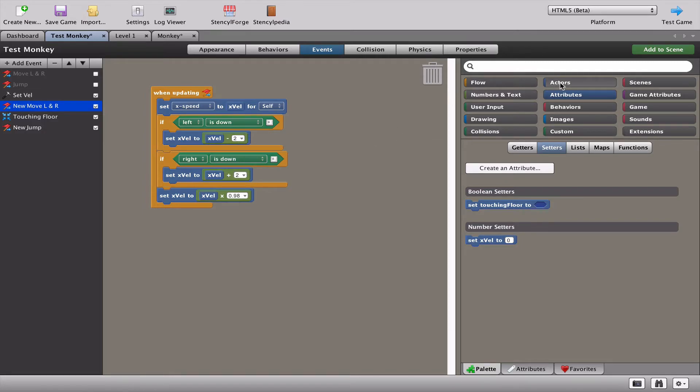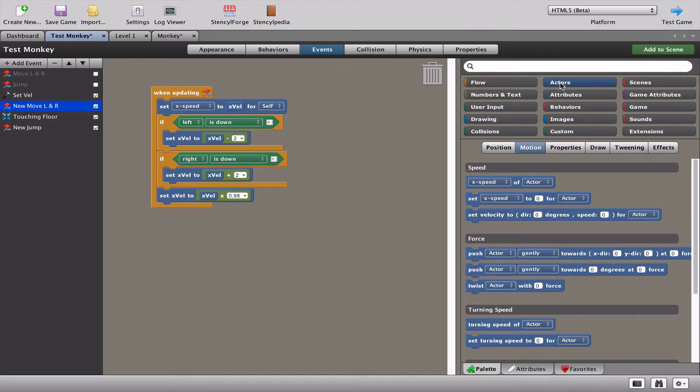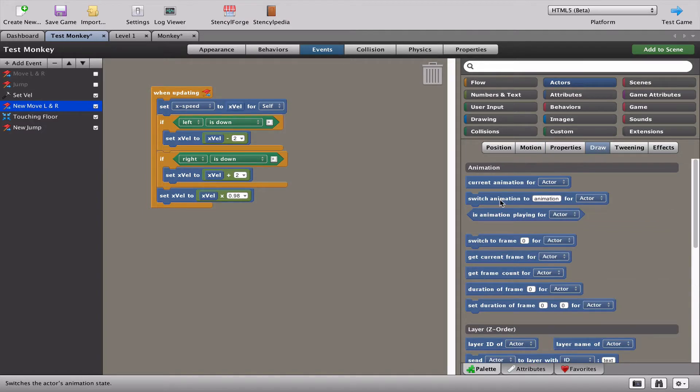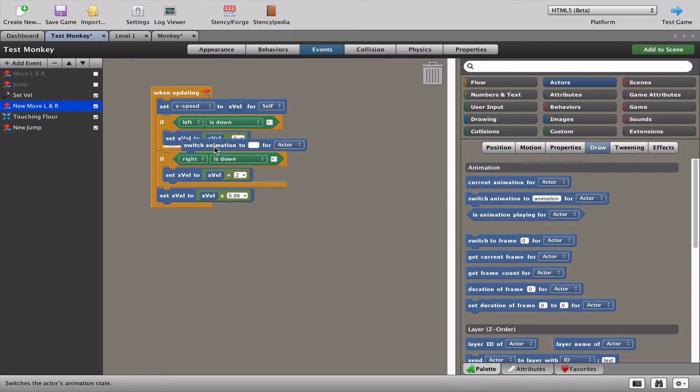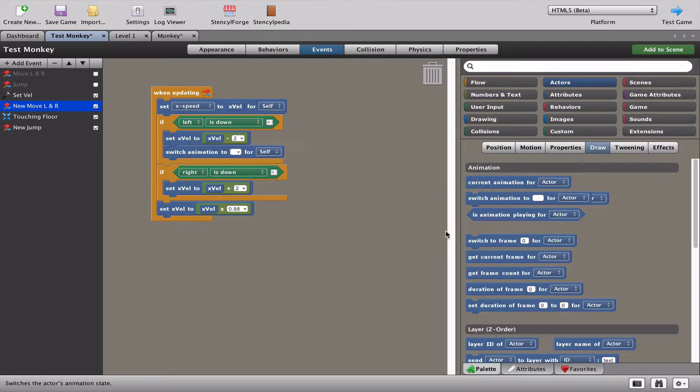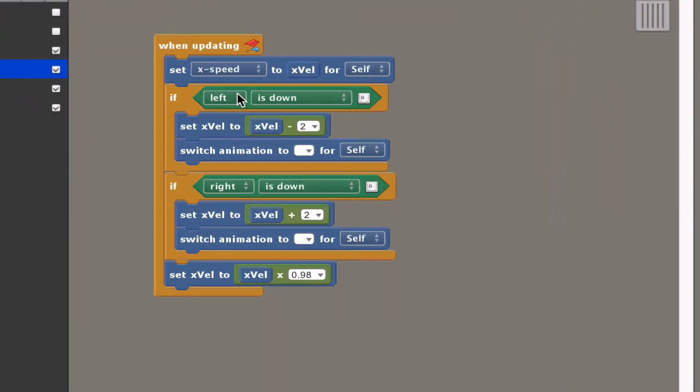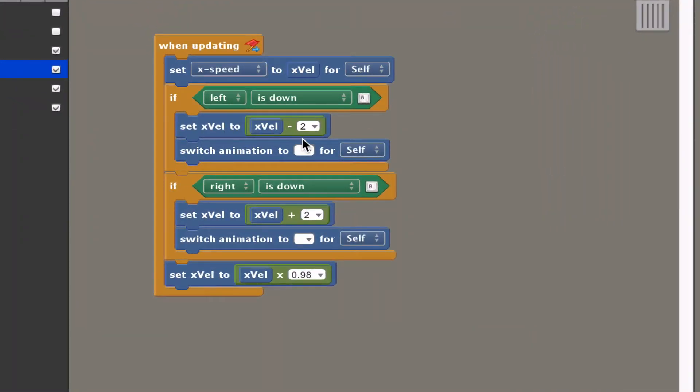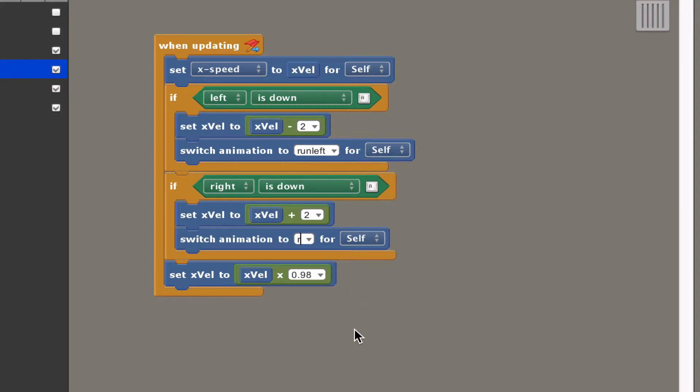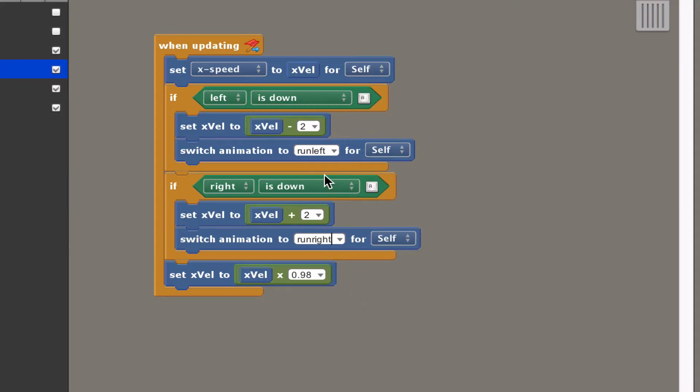We go to the actors, then to the draw tab, and we're going to use the switch animation and put it in the left and right. When you press the left key we are going to change the animation to run left and run right depending on which key you press.